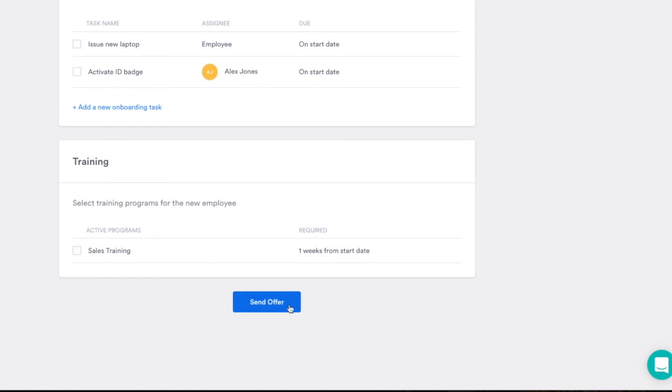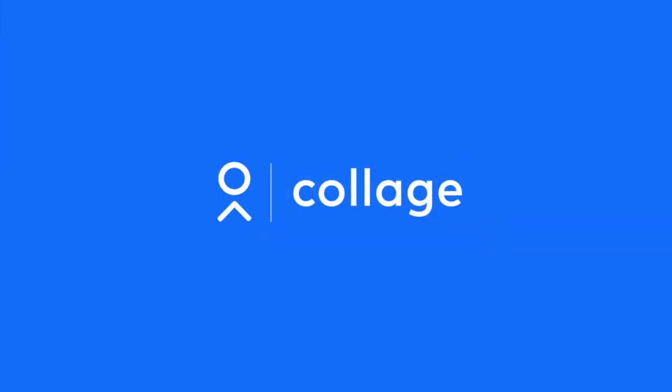Impress candidates, simplify hiring, and start growing your business. Create your first job posting in Collage today.